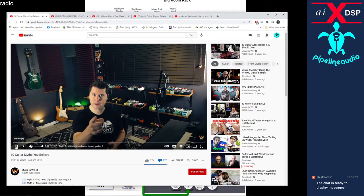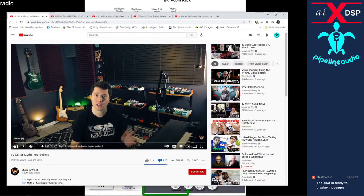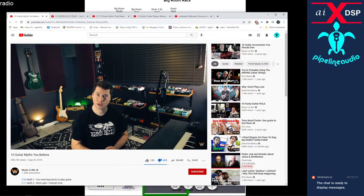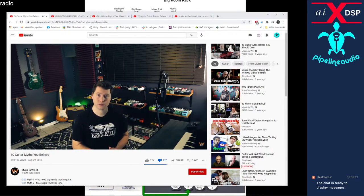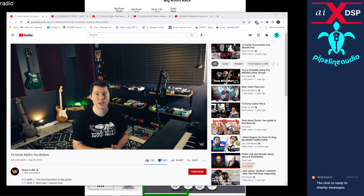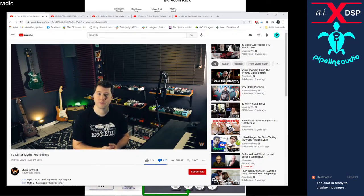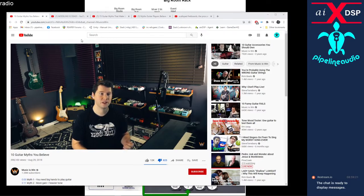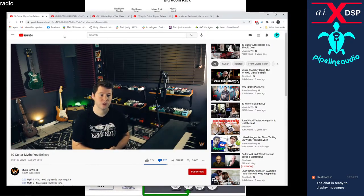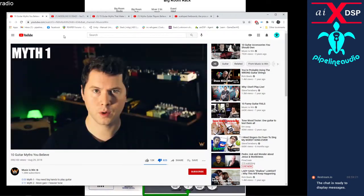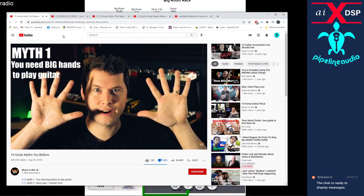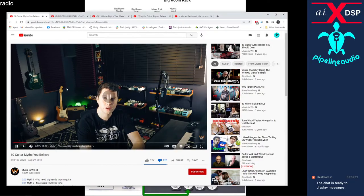You may have heard myths about guitar playing that are untrue, and I'm going to dispel those myths. Some of these things you may have already heard about or formed opinions on, so hopefully you agree with me. I did do a lot of research on some of the more controversial points. Let's jump into 10 guitar myths that you believe. Myth number one: you need big hands to play the guitar. Steve Vai, huge hands. Jimi Hendrix, huge hands. Paul Gilbert, huge hands.